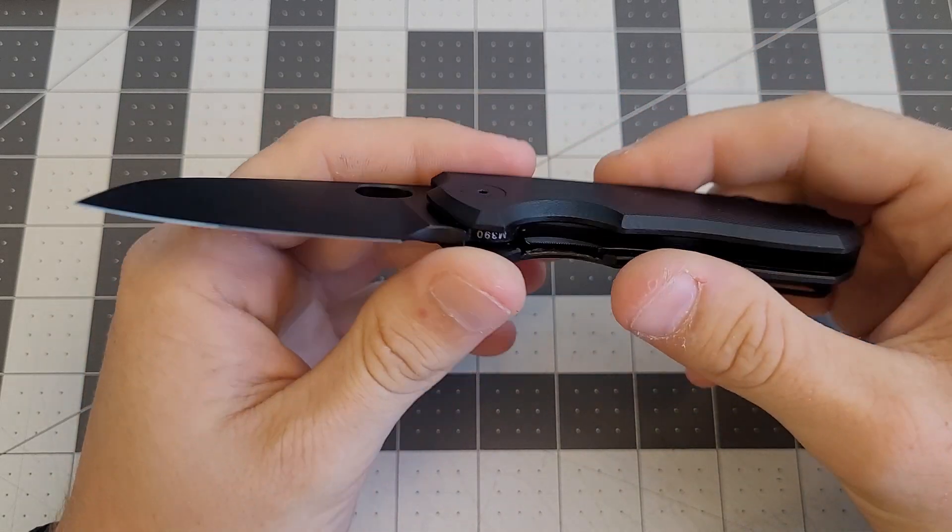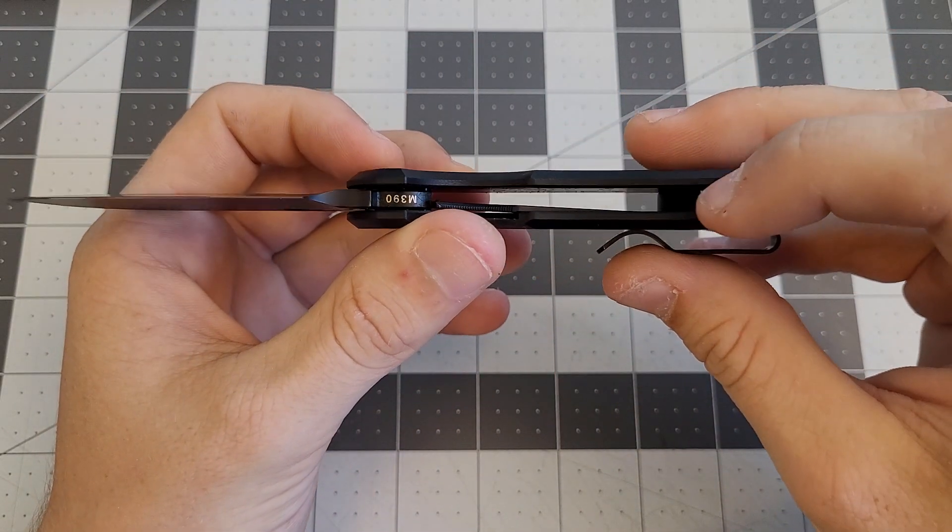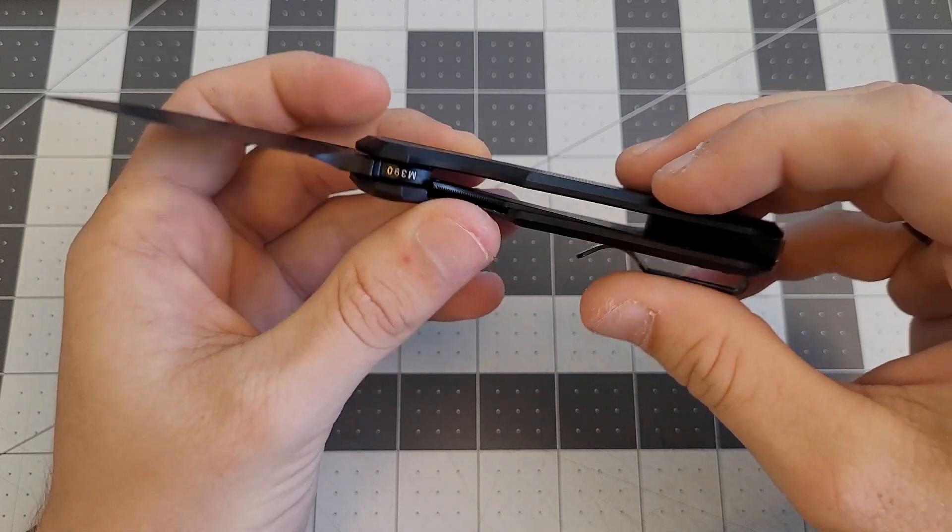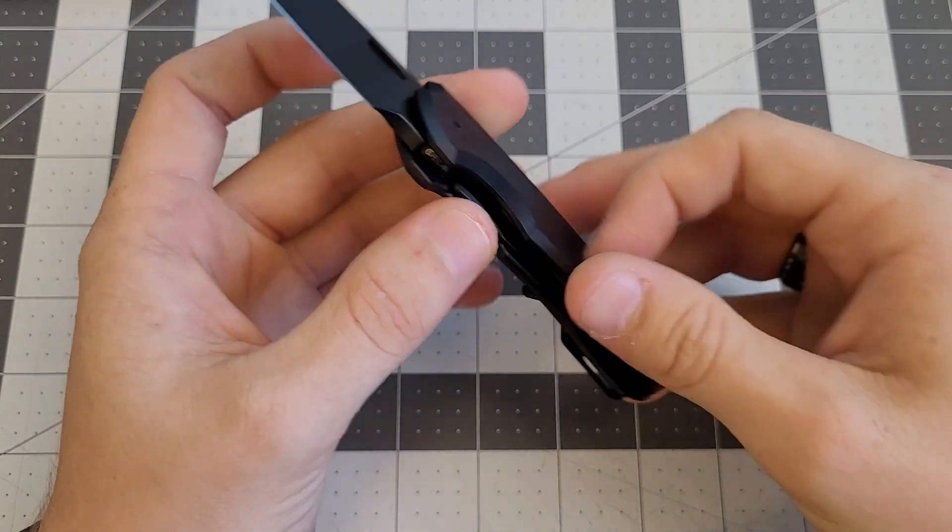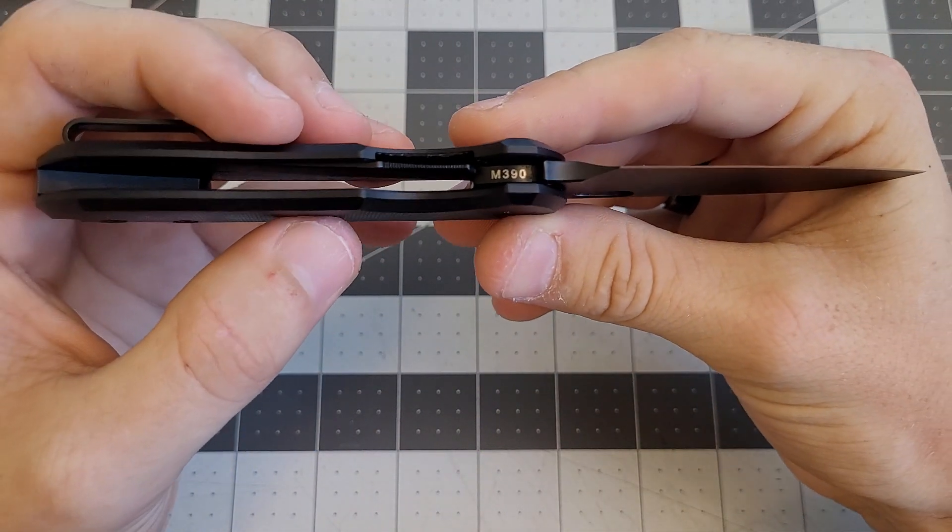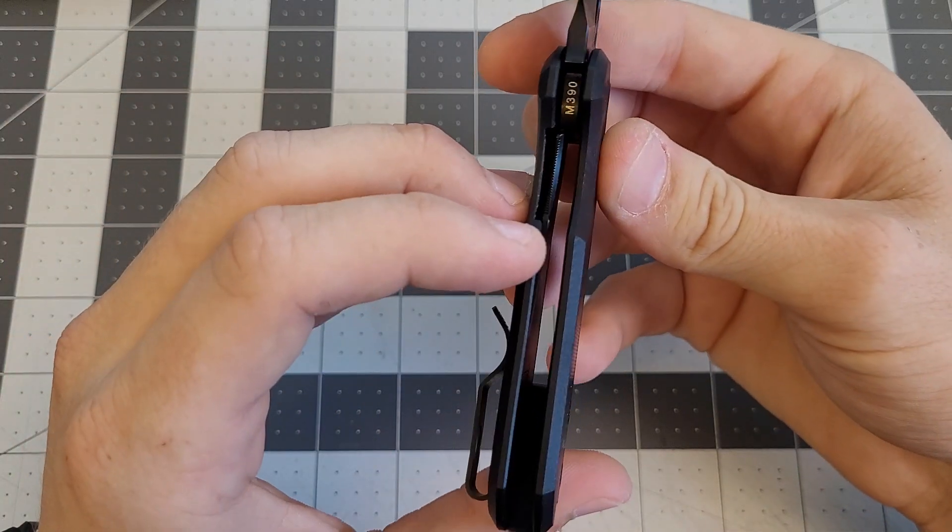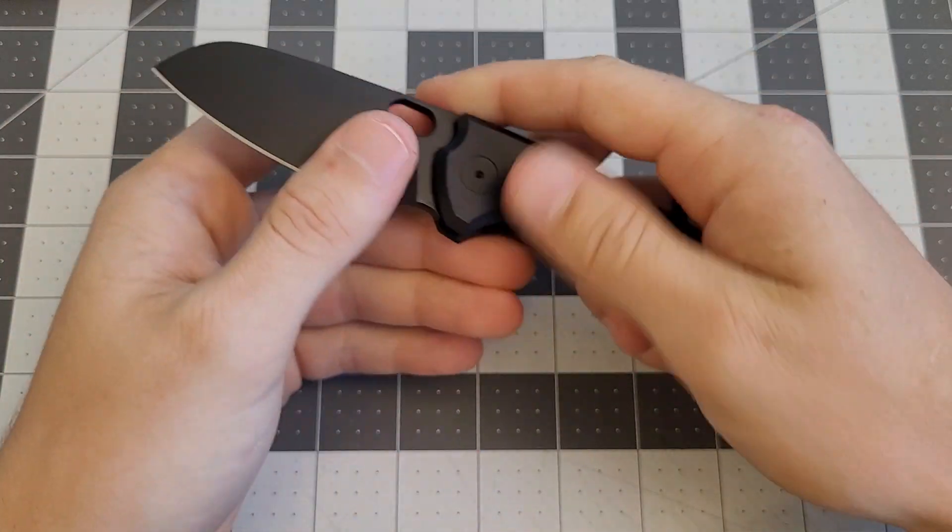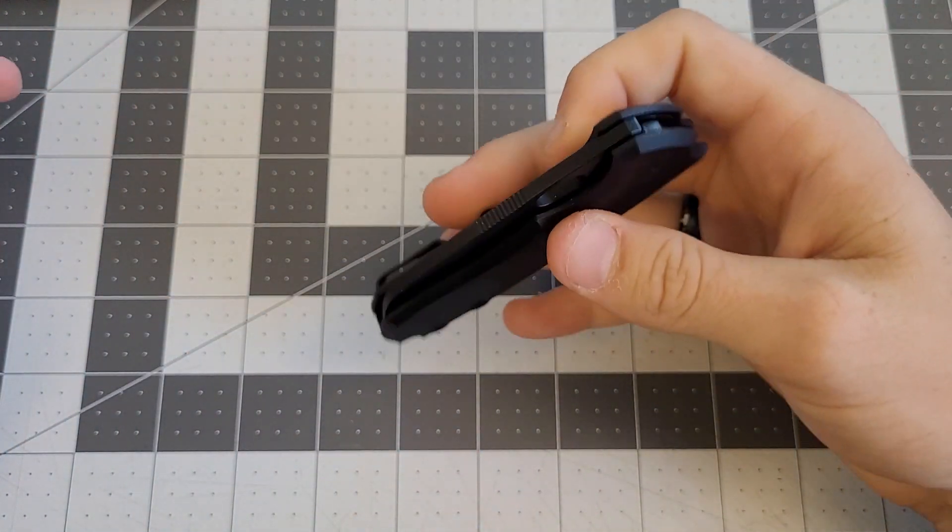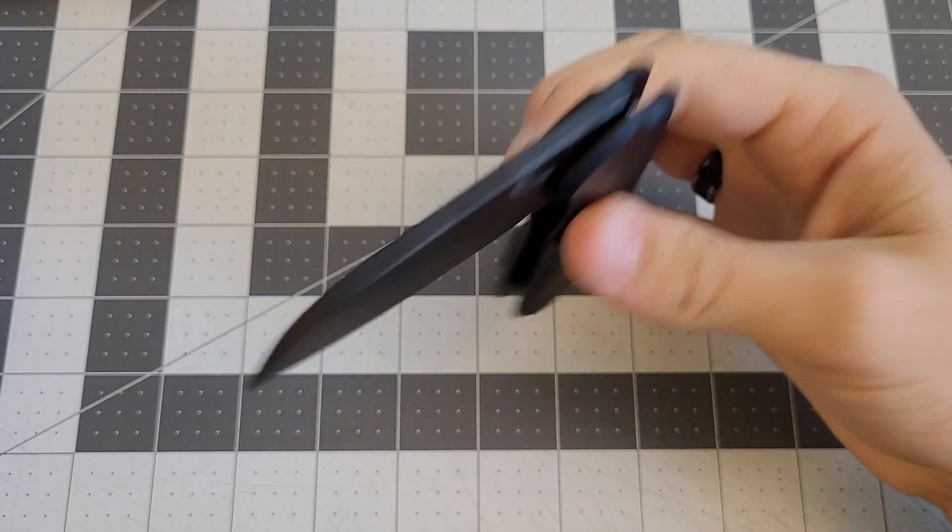It's a liner lock, inset liner lock. They inset the liners into the scales, which is really cool. You can see here it says M390 on the inside there. Solid lockup. This knife is extremely smooth, super nice.